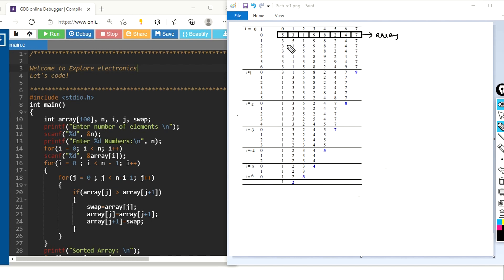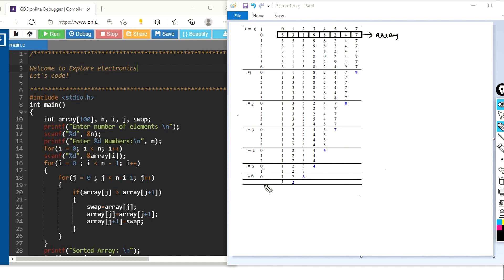How does bubble sorting work? In the first iteration we have written two for loops to do this. Understand the basic logic first and then we will get into the program. If we have 7 elements, we will have 7 rounds of comparison, and in each round we will be comparing each element with the other elements.